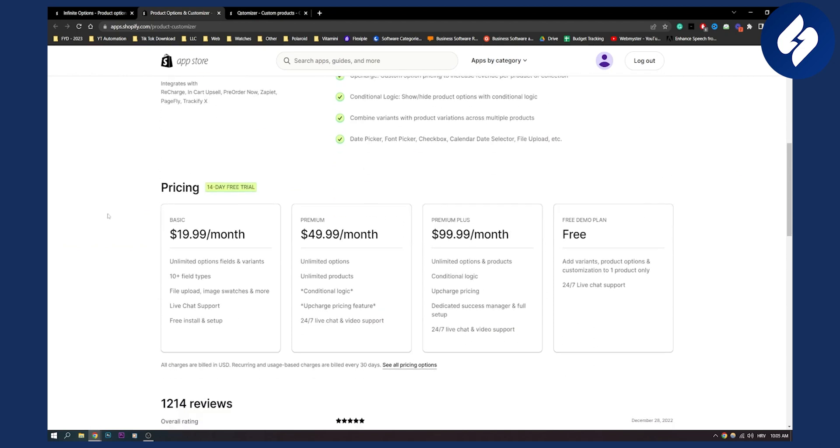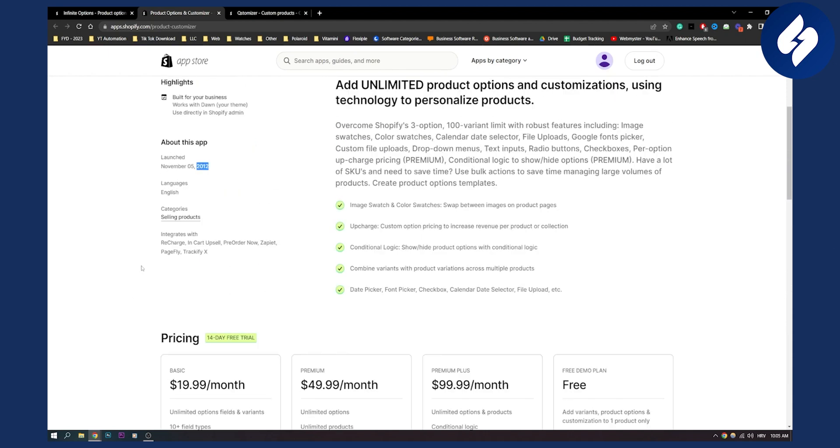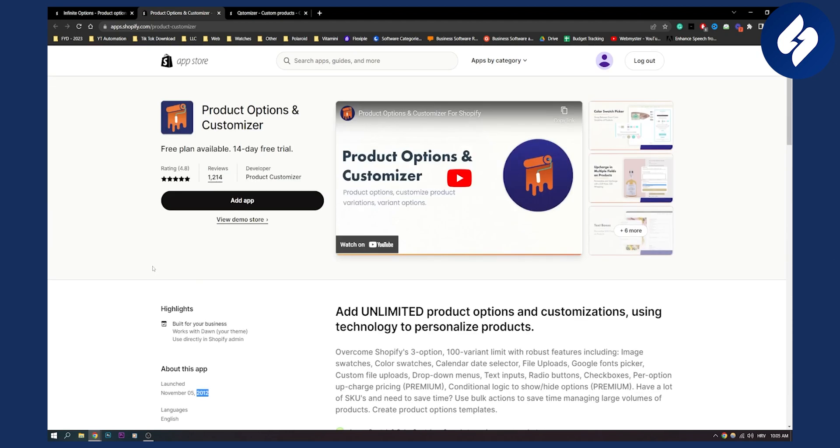As you can see, here are some of the prices. It also has a free demo plan, but I would definitely recommend if you want to go with a real plan, go with $20 a month or $50 a month if you want unlimited options and unlimited products. As you can see, 1000 plus reviews, 5 stars. It's an excellent app to use for product options and customizations. So that's the app number two.